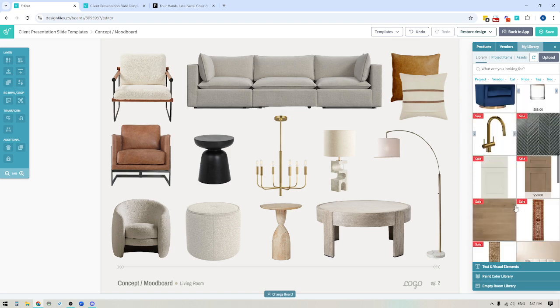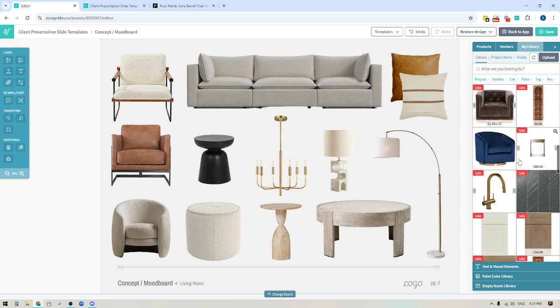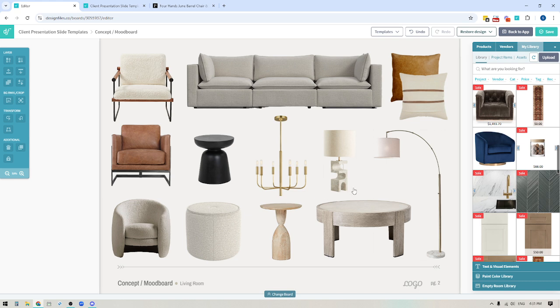Once items are saved to your library, they show up here. If I scroll down, you can see some have additional product images — like this one and this tab here. So you can just pull out the version that's best going to fit into your design.